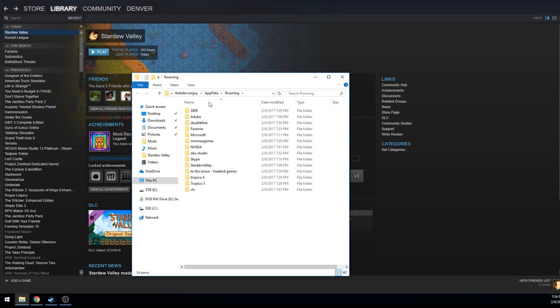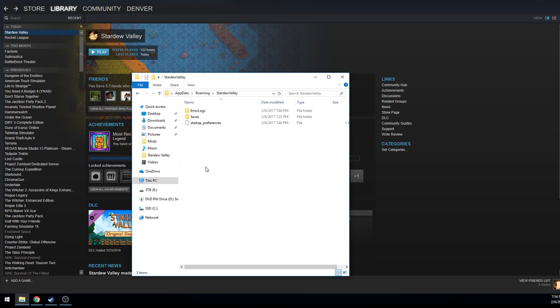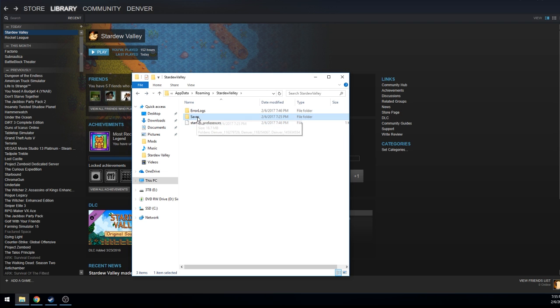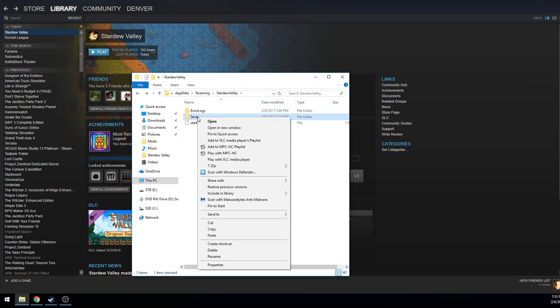To our roaming app data folder along with other programs that use the same folder to store information, find the Stardew Valley folder, go into saves, make sure that it's the correct folder and you can just right click and copy.